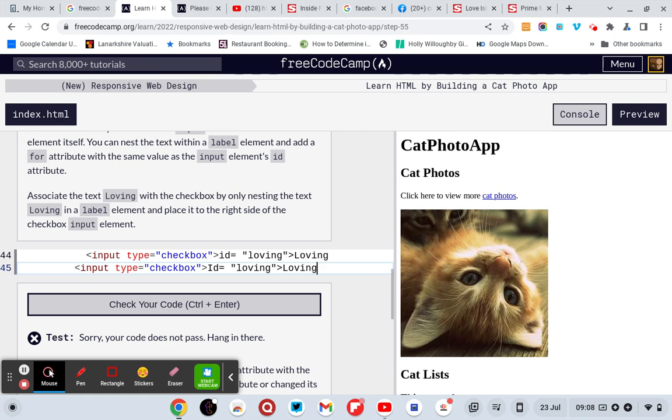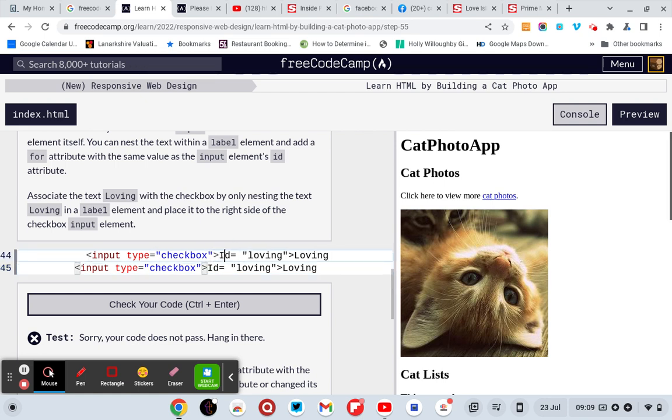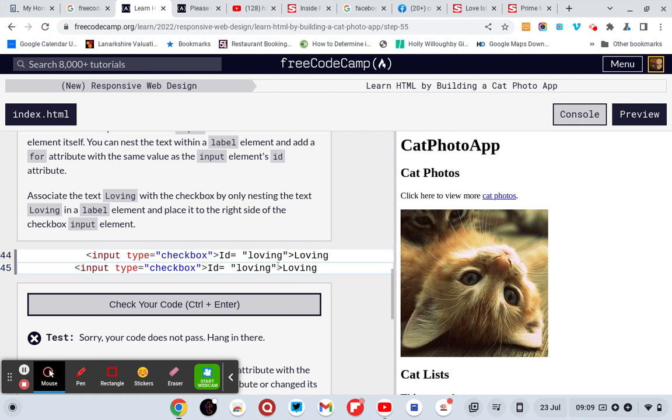That's what it's missing for me. So input type equals checkbox, so what I'm missing... input type equals checkbox, id equals loving.